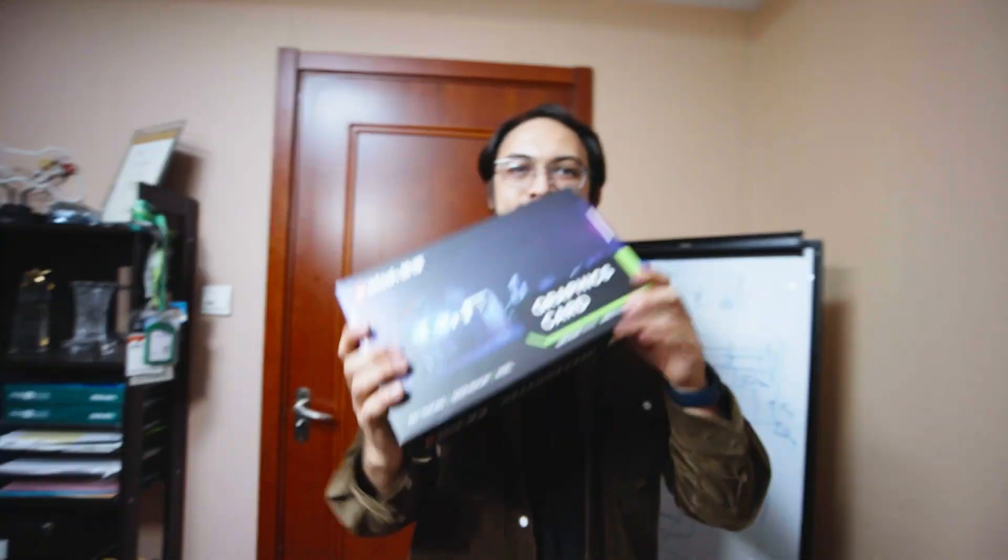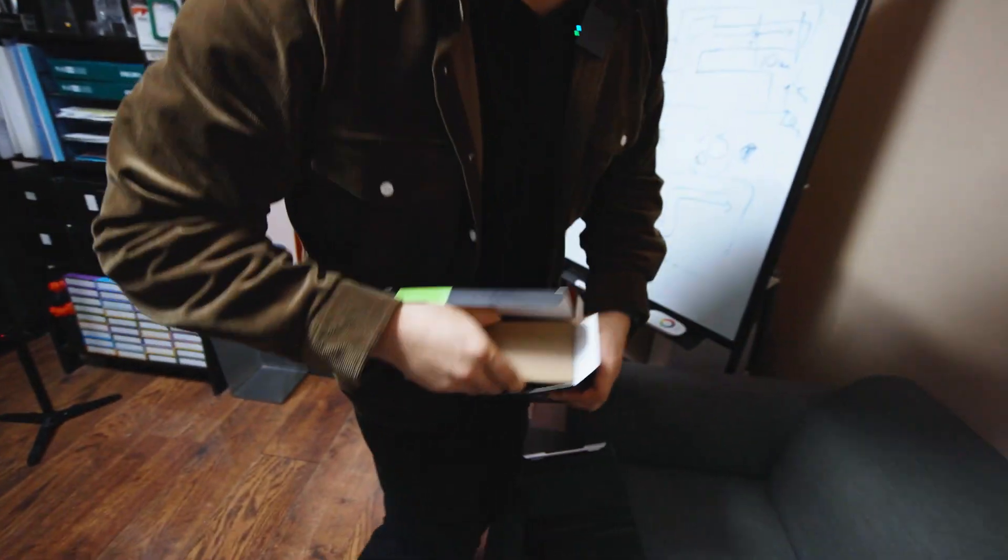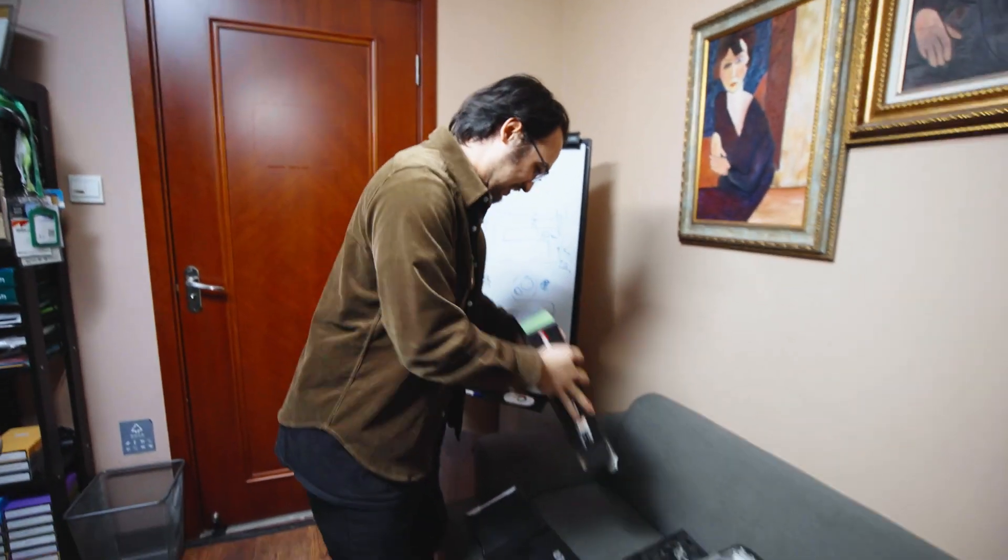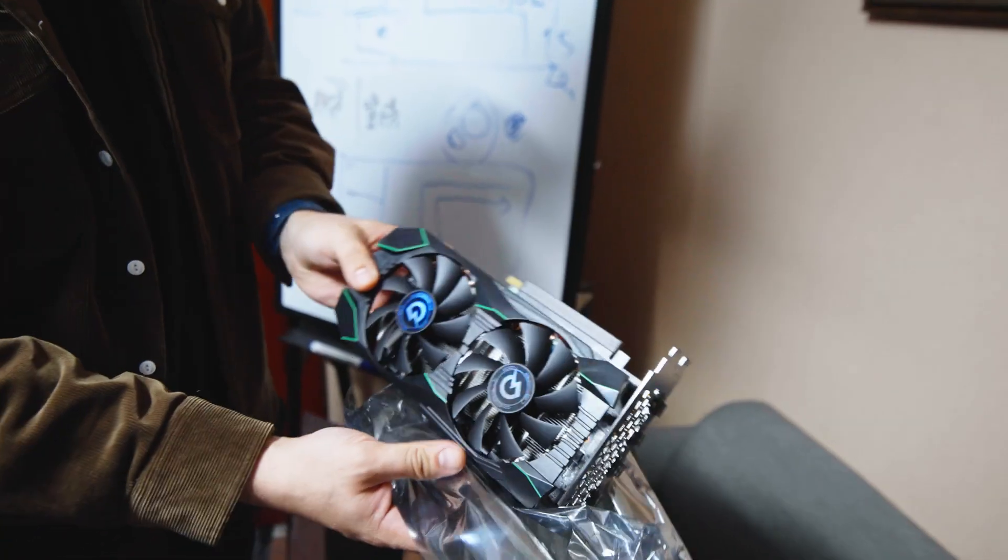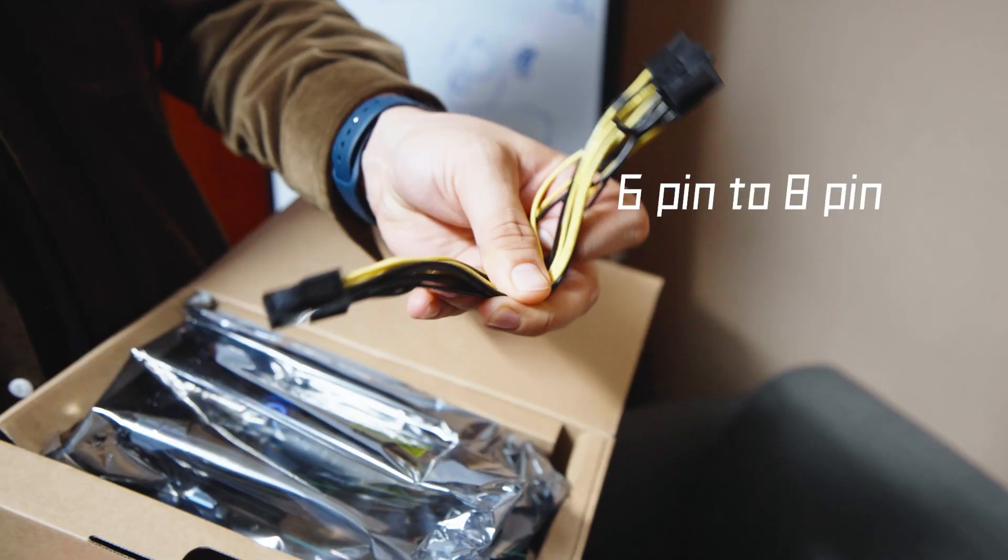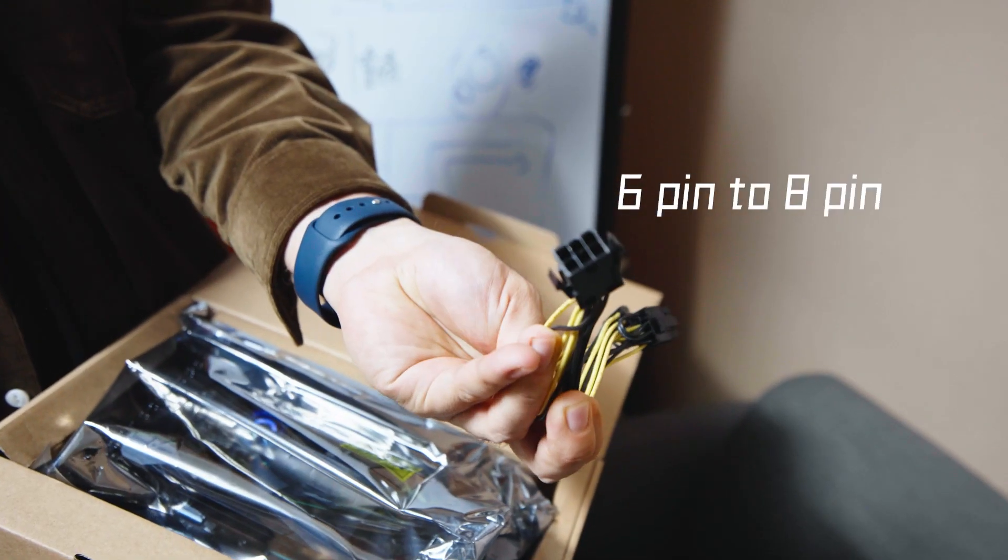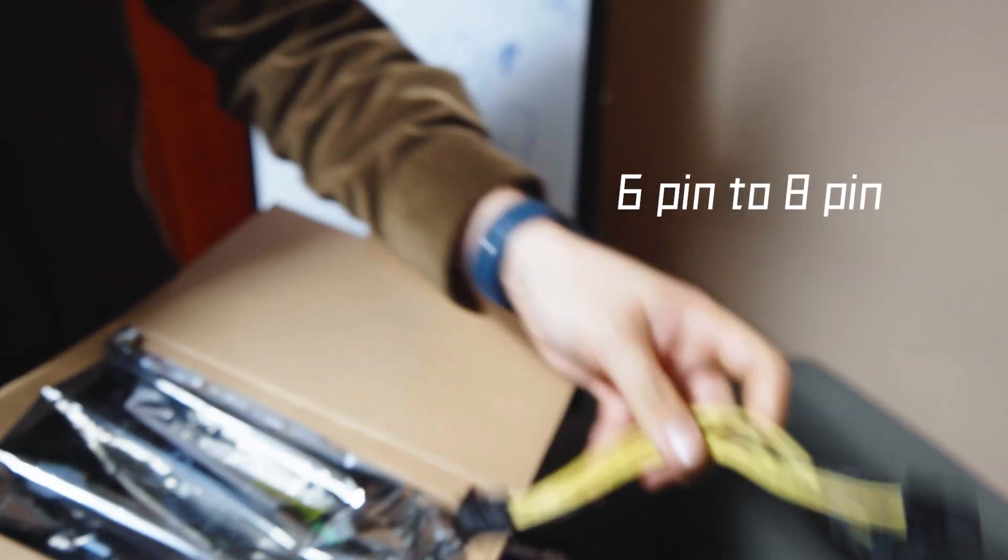So here I found an old RTX 2070 graphics card laying around. This graphics card needs more power, so therefore we added this power adapter from 6-pin to 8-pin.